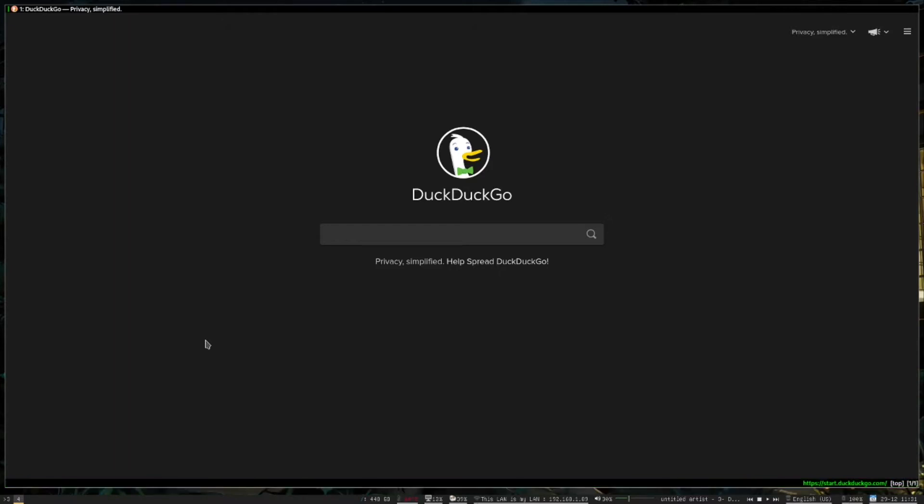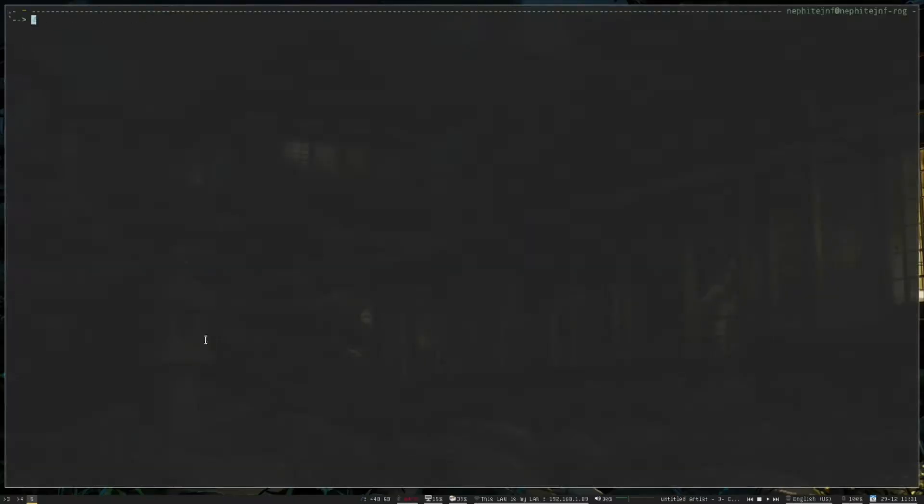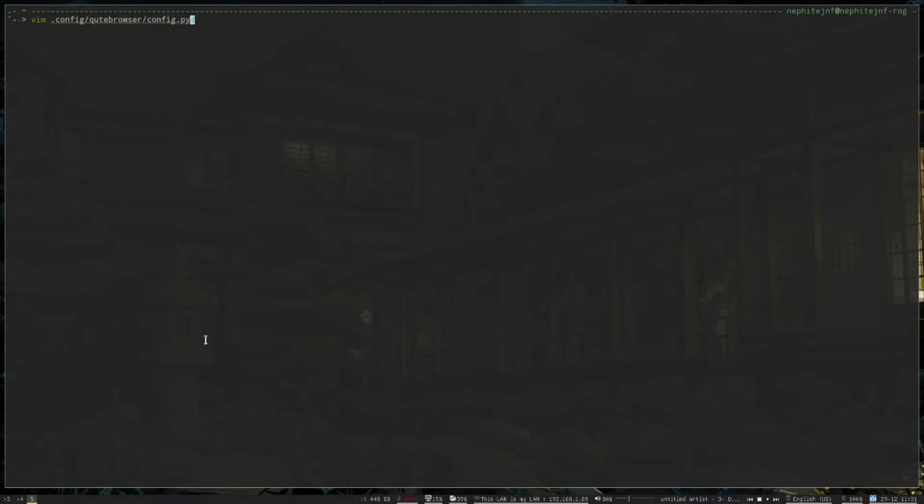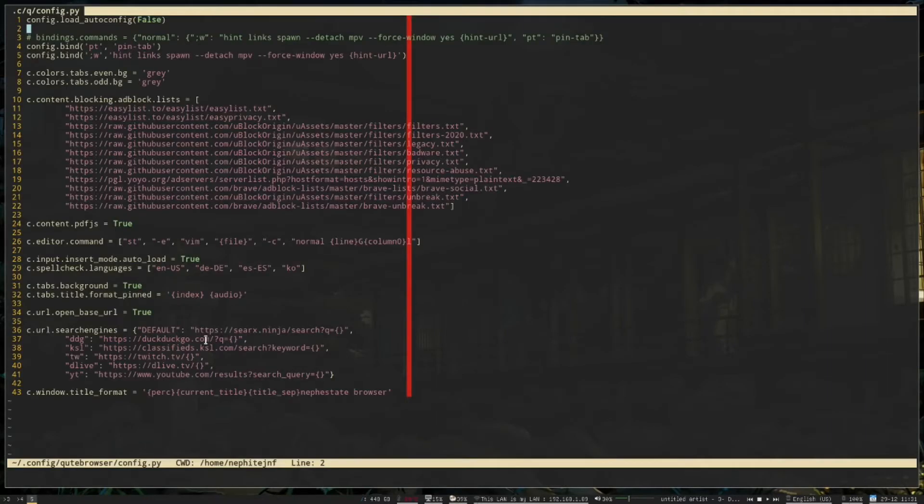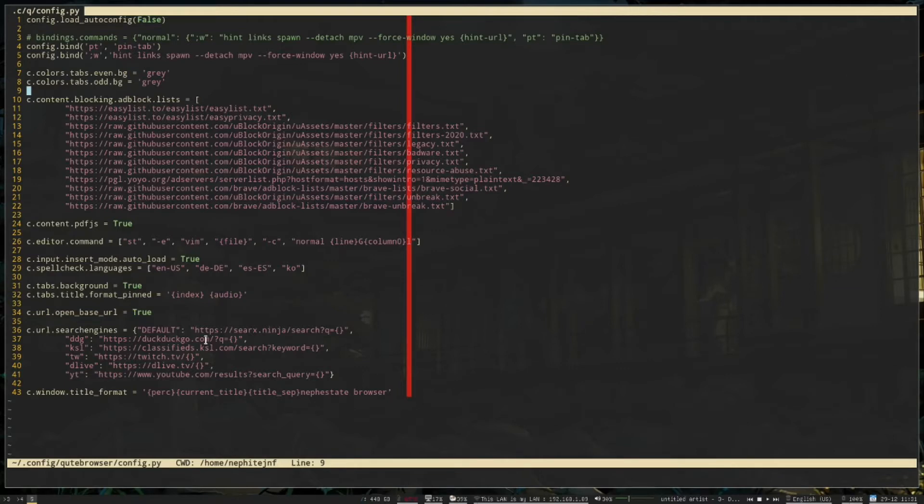So what I wanted to kind of point out more recently is that in the development branch, they just introduced brave-like ad blocking. So if I go to my config, so with this, this allows you to have more in-depth ad blocking than was possible before.